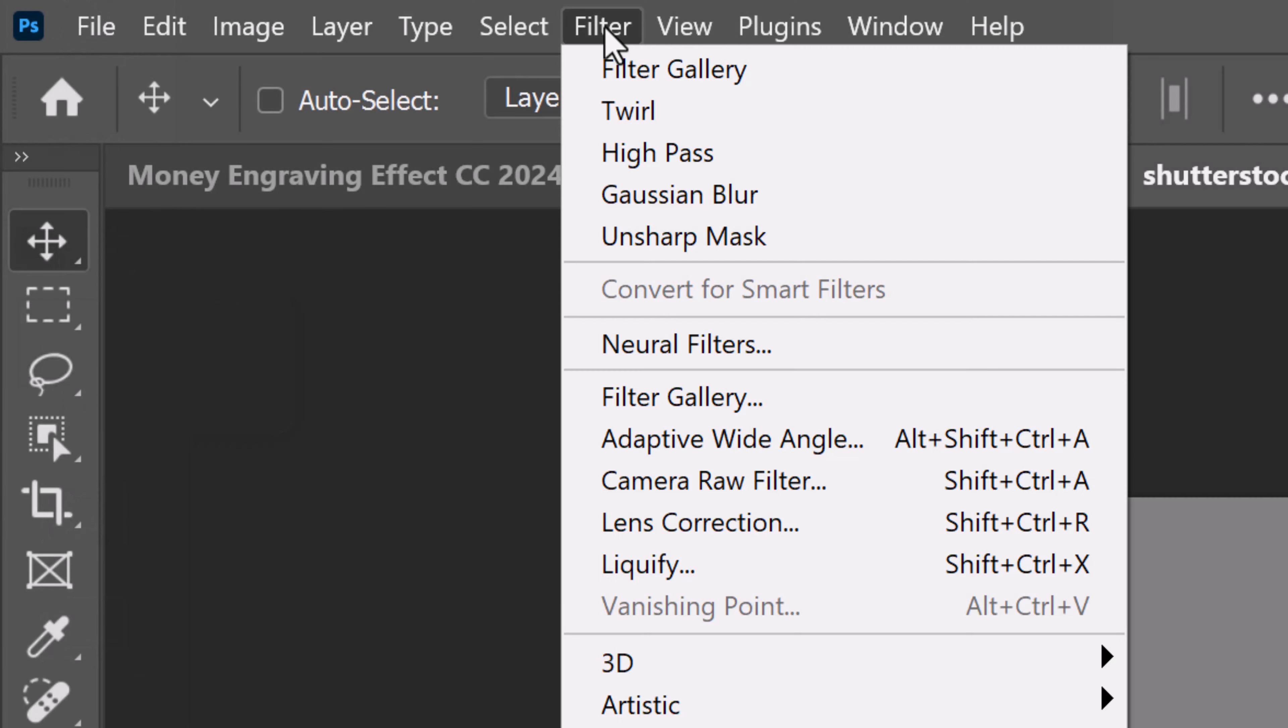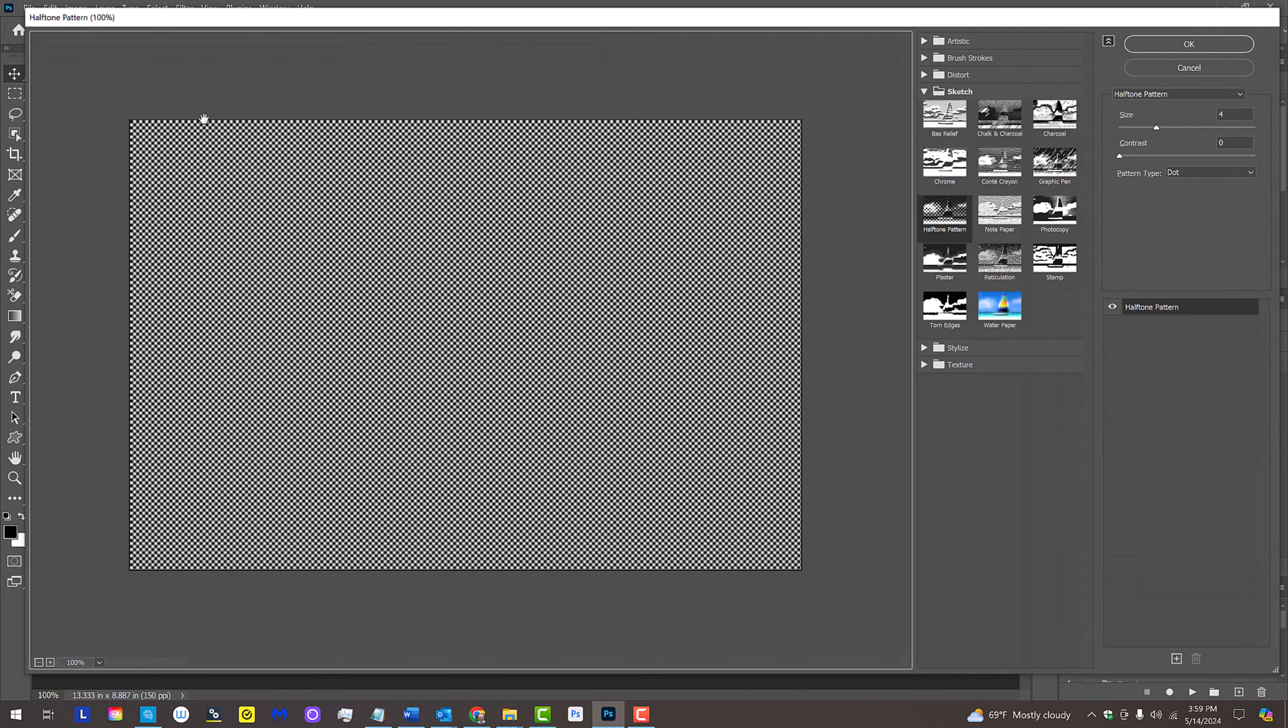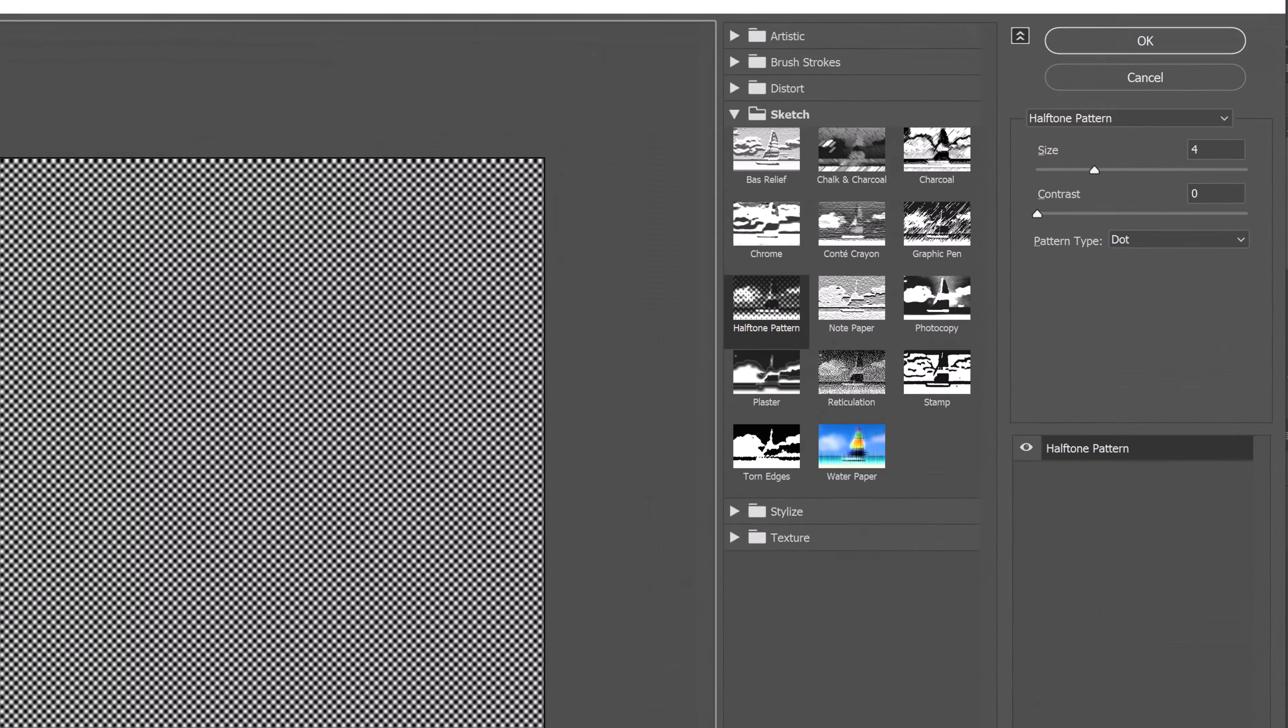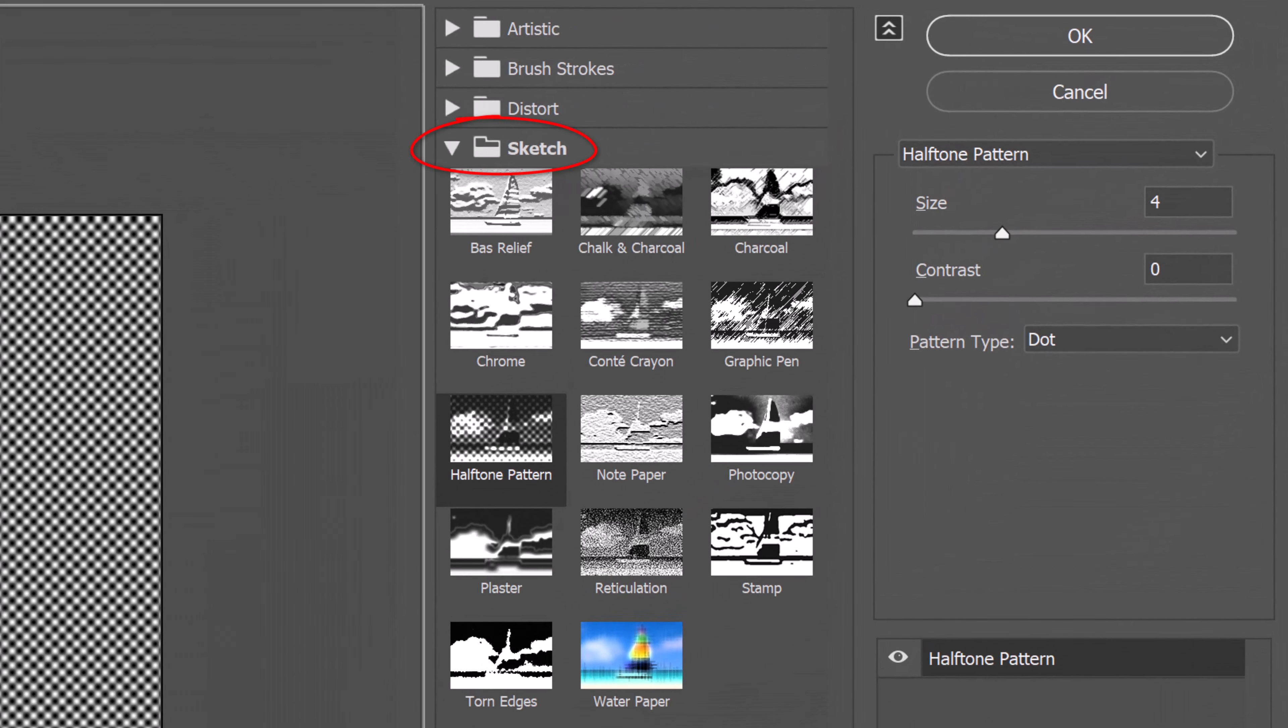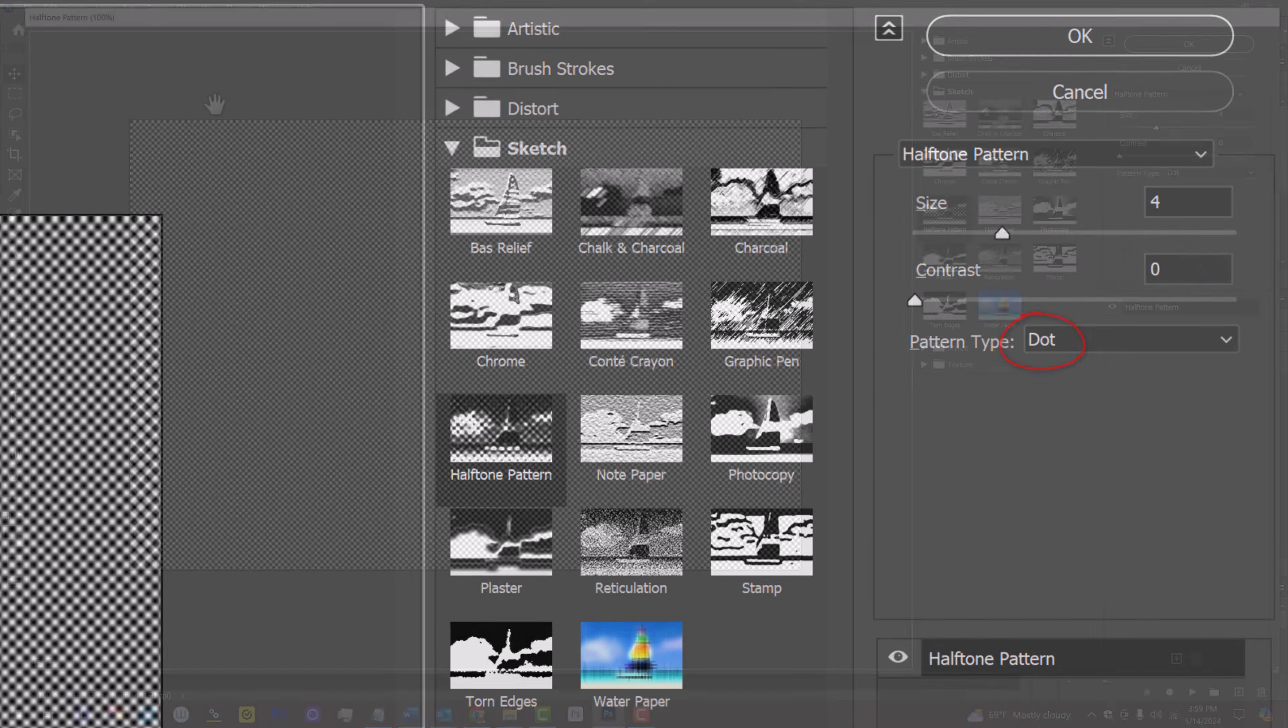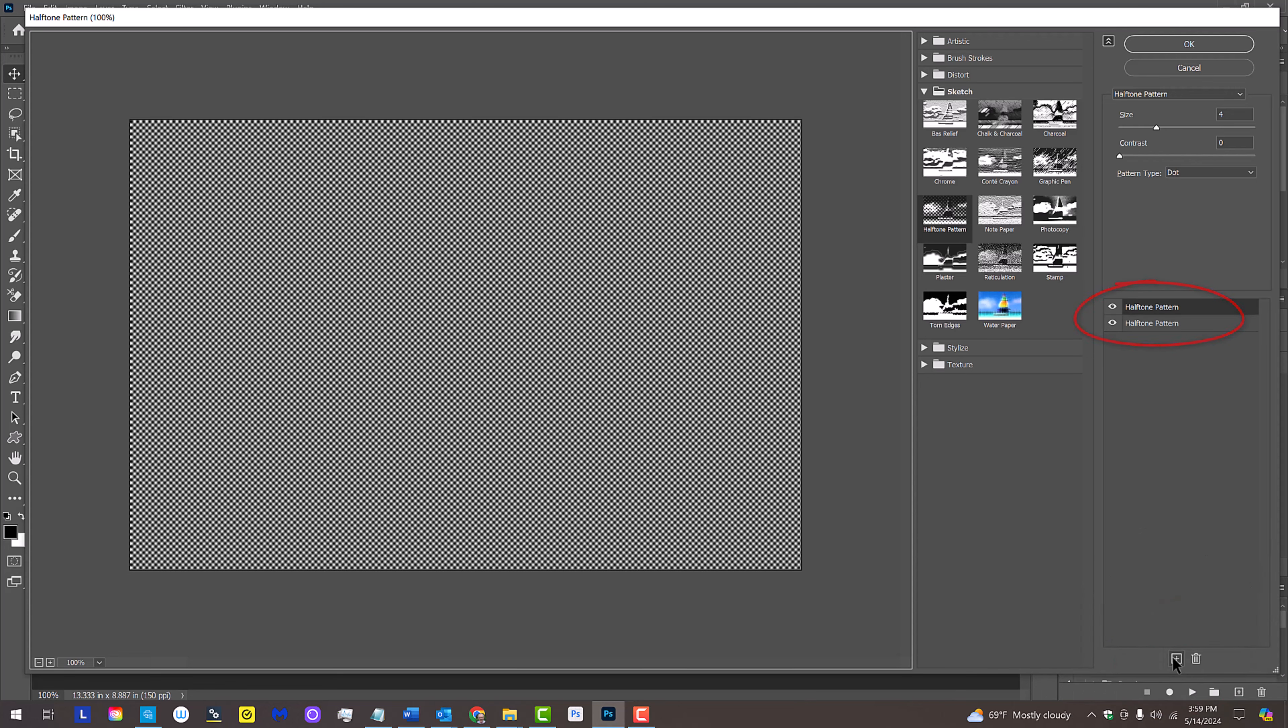Go to Filter and Filter Gallery. Open the Sketch folder and click Halftone Pattern. The Size is 4, the Contrast is 0, and the Pattern Type is dot. Click the plus icon to duplicate the filter